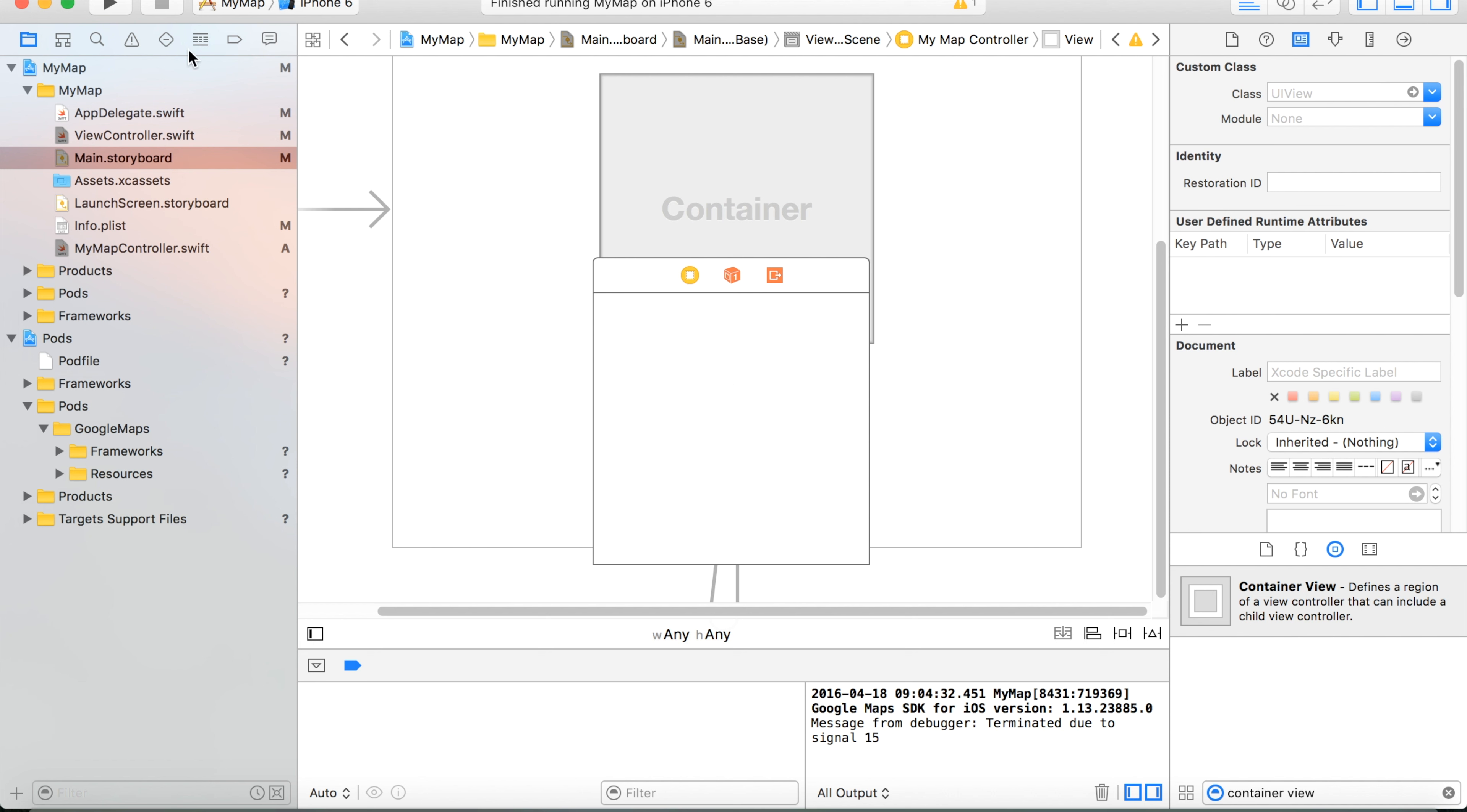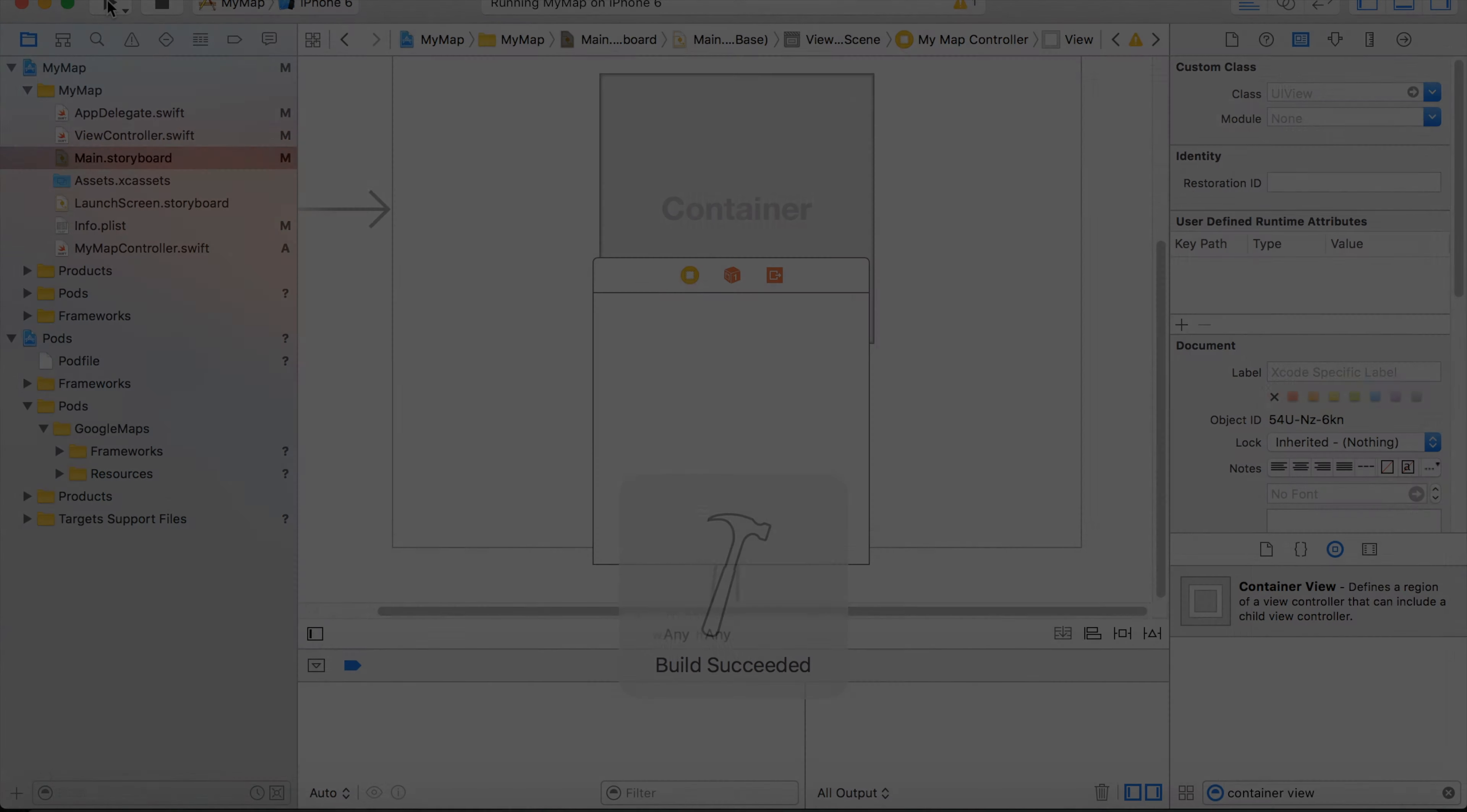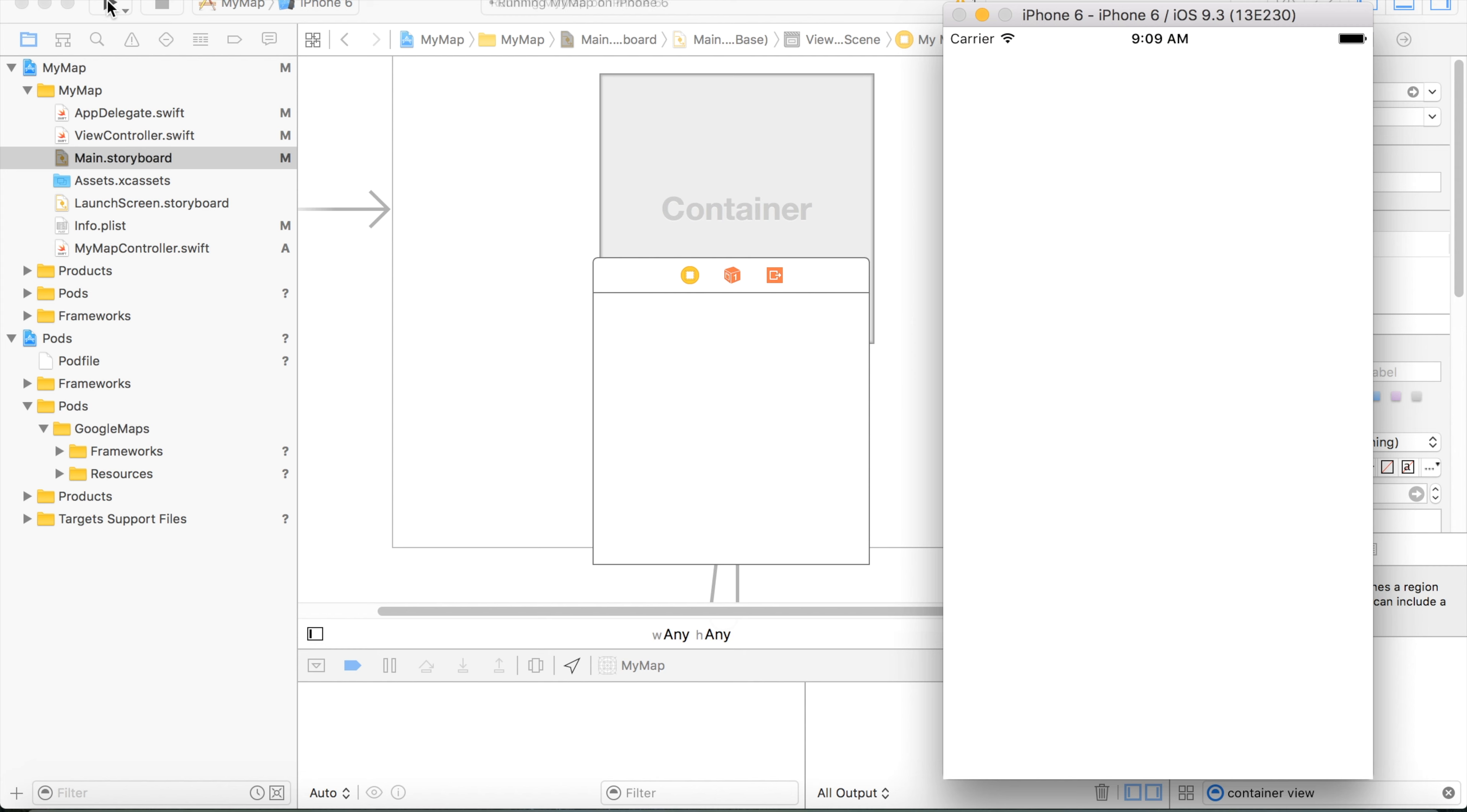And we are ready to launch the application in the emulator. Okay, and congratulations you have managed to reduce the size of your map and center it.